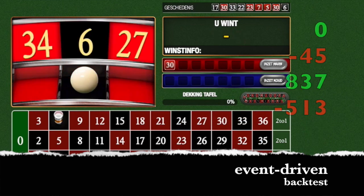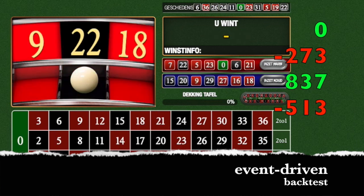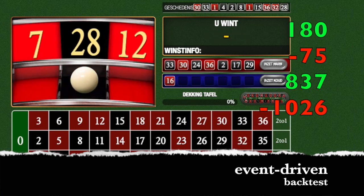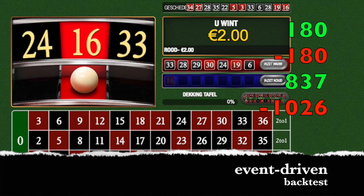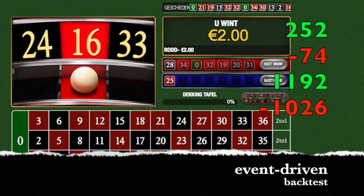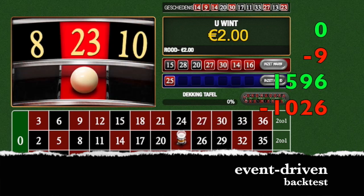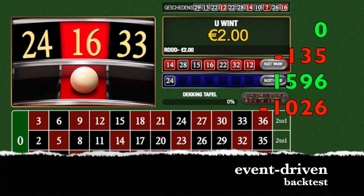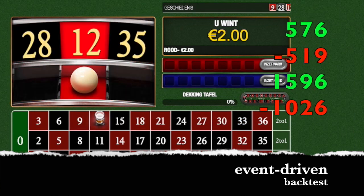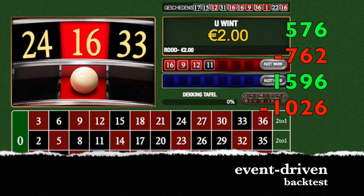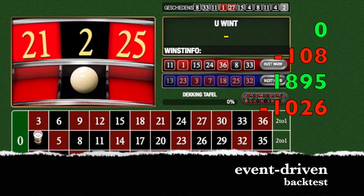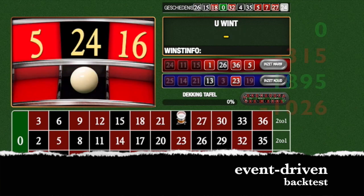A loss. 513. 513. Another loss. 1026. Profit. So far so good. Another profit. Looks good. Another profit. So far so good guys. Another one. 2,246.